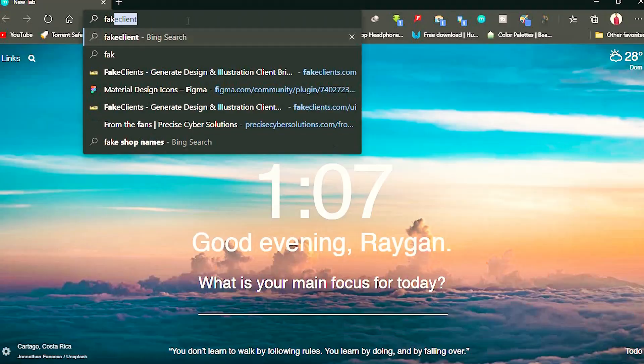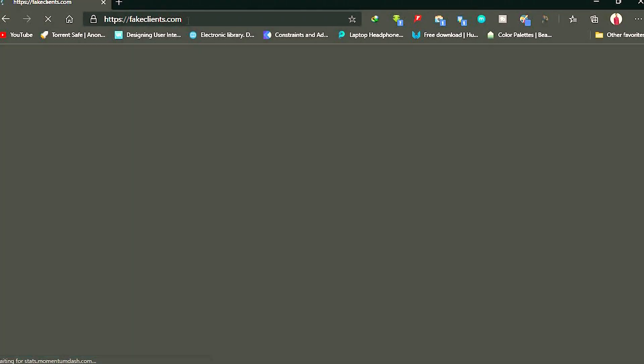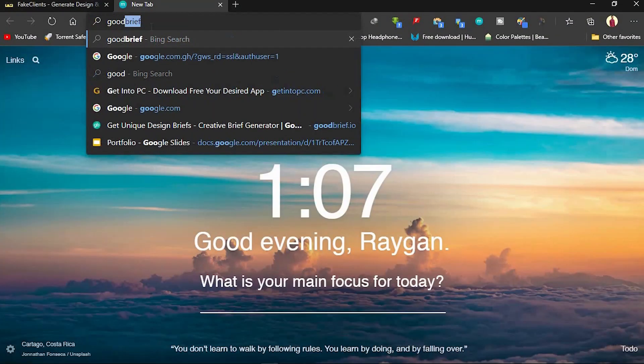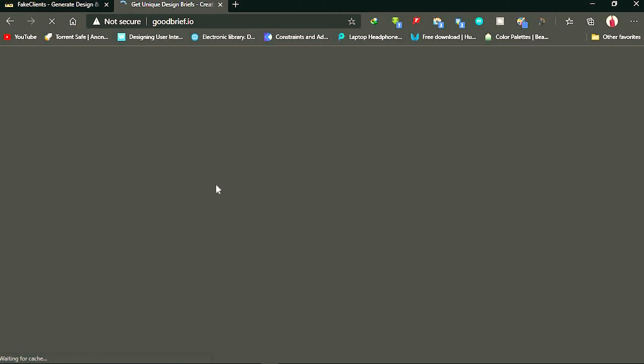When you get started in UI design, it's difficult getting a job because you have no projects to showcase to employers and no experience at all. The best way to deal with this is working on fake projects. You can get fake projects from websites like fakeclients.com or goodbrief.io.